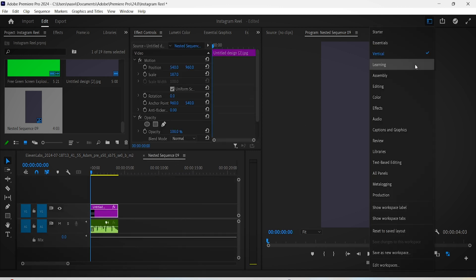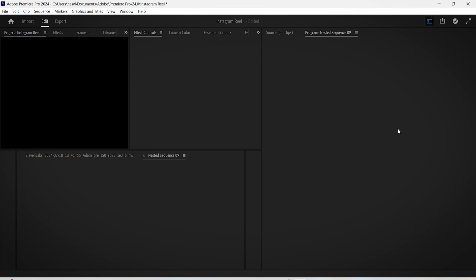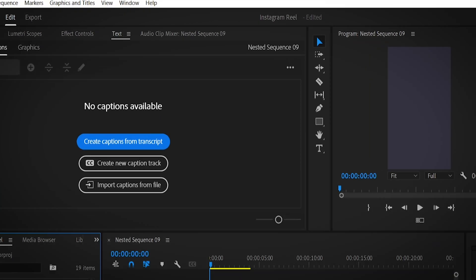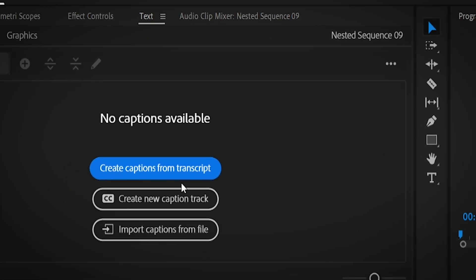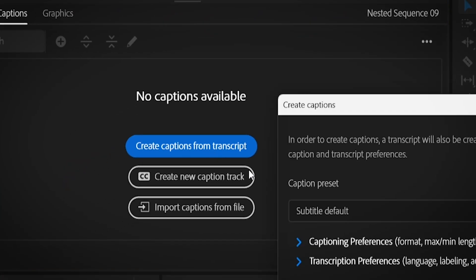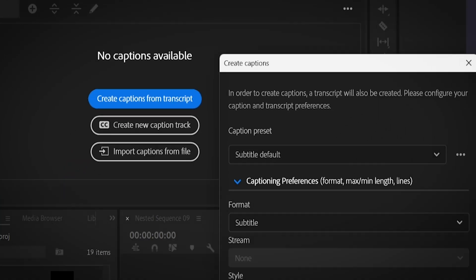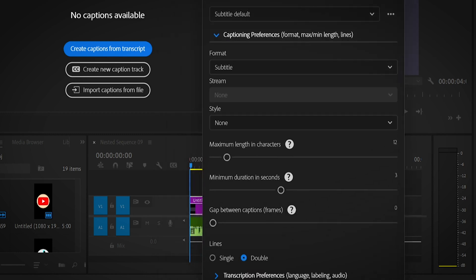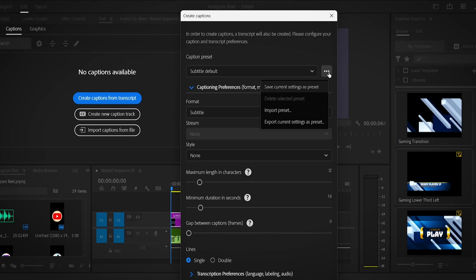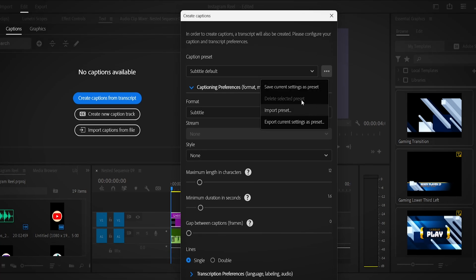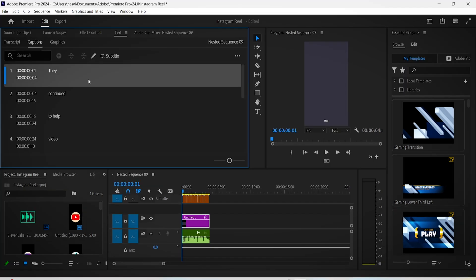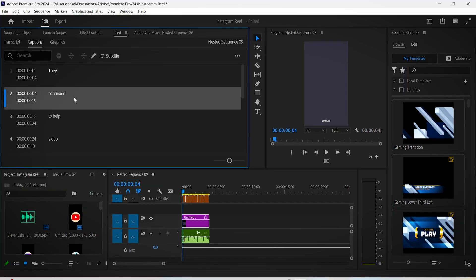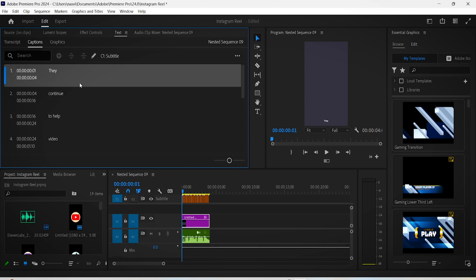Now go to the Captions Graphics interface, go to Text, Create Captions from Transcript, and you can customize this as you want. But it's a trend to have fast-paced subtitles, so just lower the values down, put single lines, and you can save these customizations as a preset so you can use them later. And by the way, if there is a mistake in the subtitles made by the AI, you can just correct it.